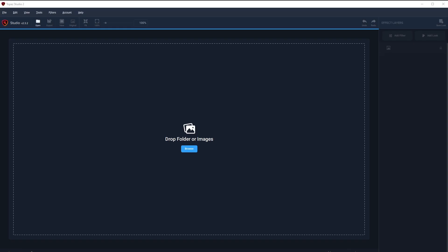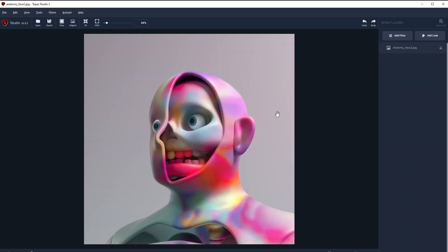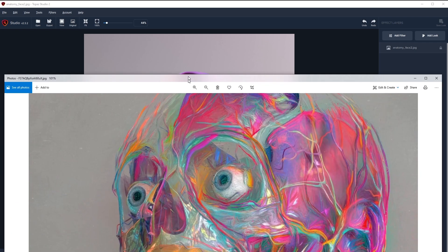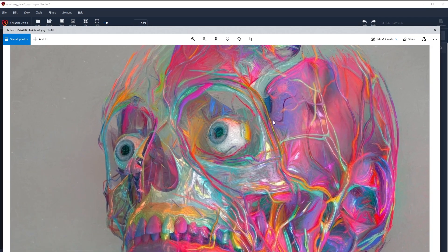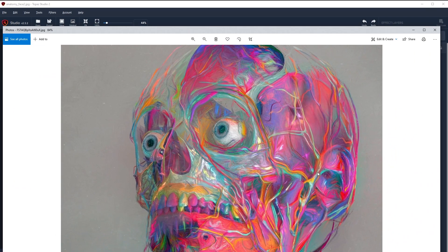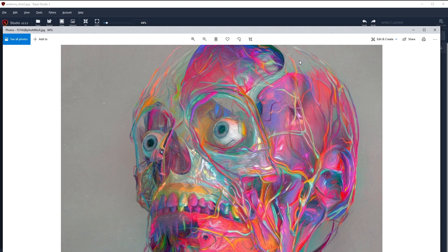Let's hop into Topaz Studio. This is what Topaz Studio looks like - it just starts with 'drop your folder or images here,' so I'm going to bring in my render. Here's my beautiful anatomy dummy.